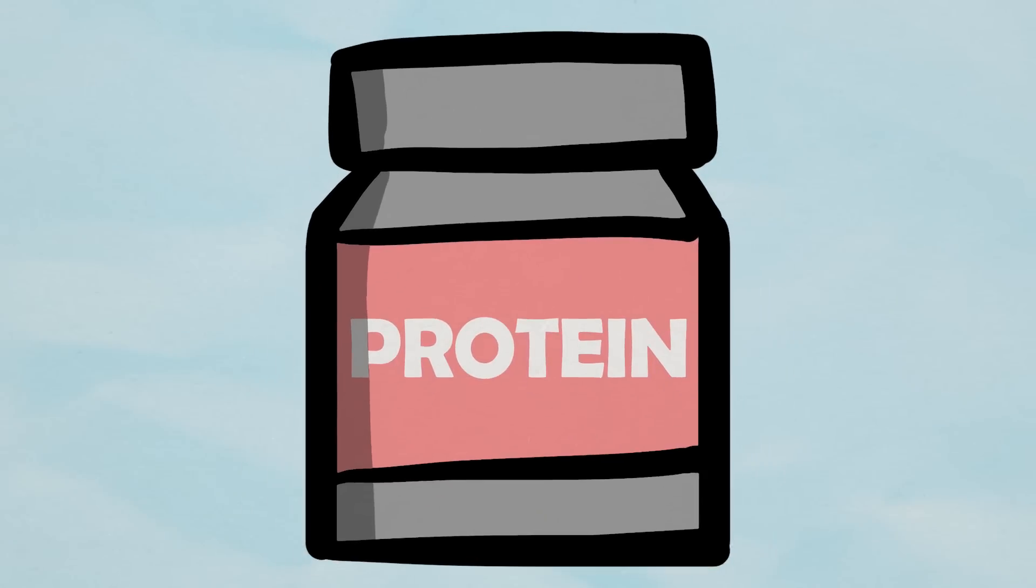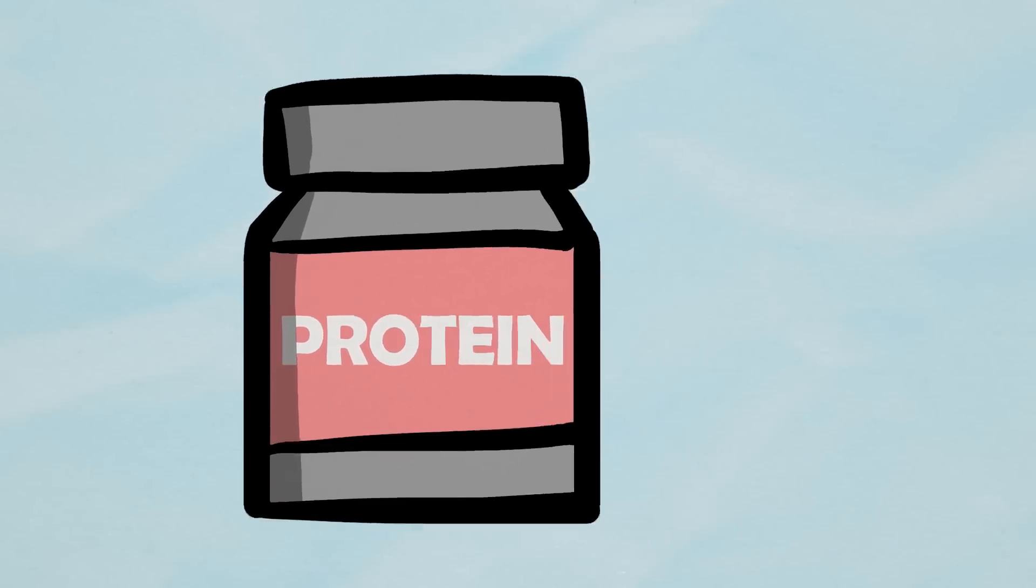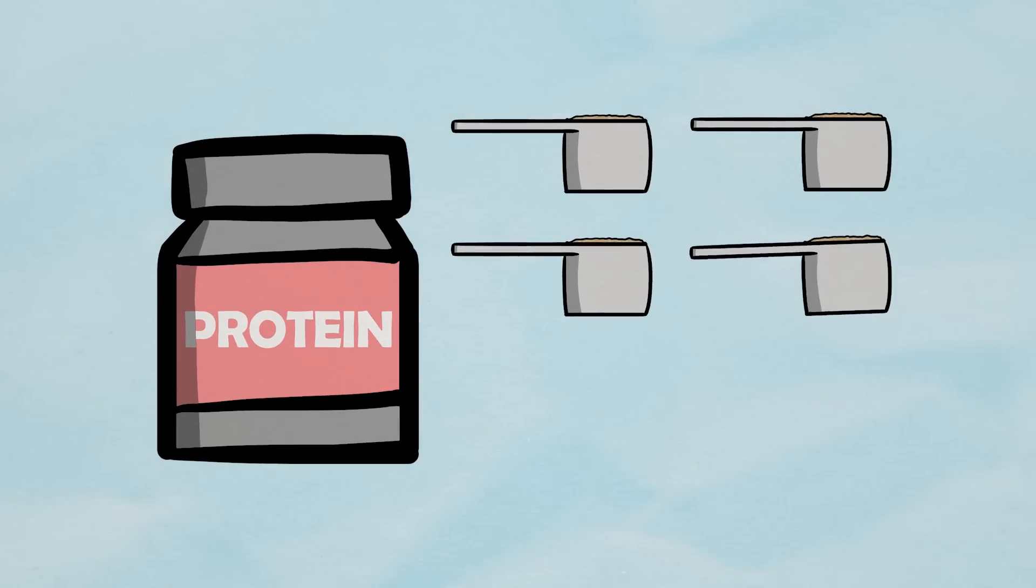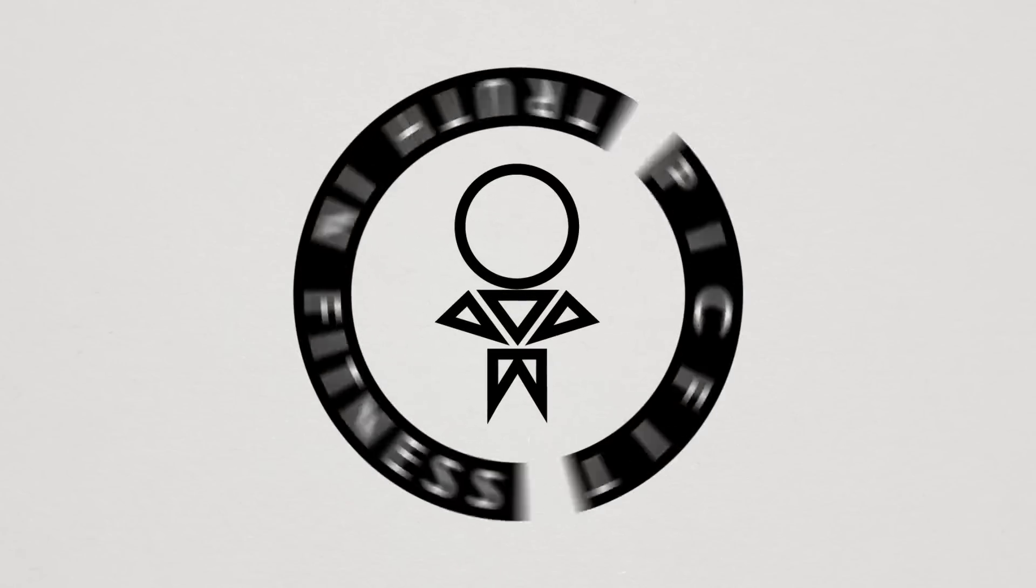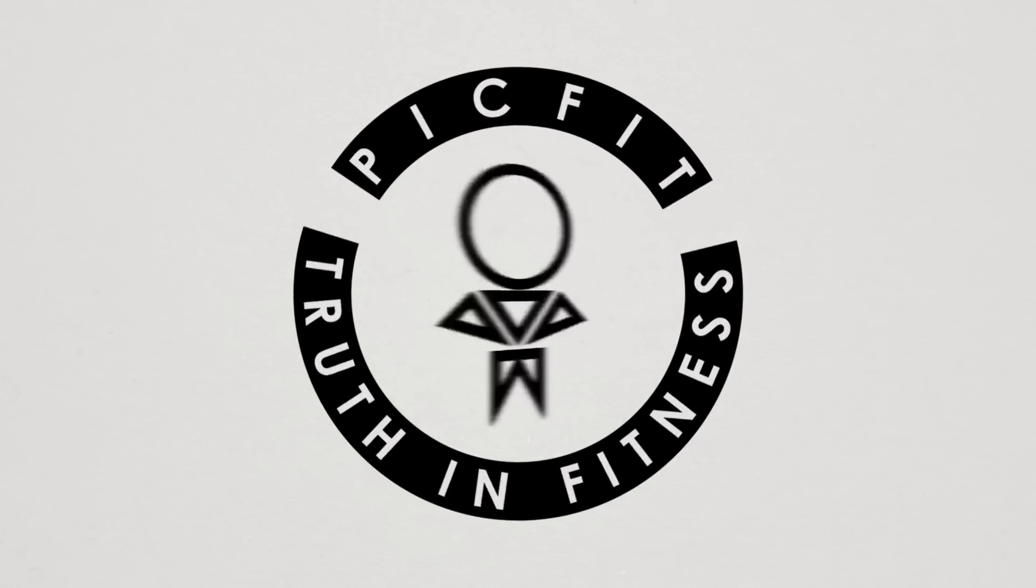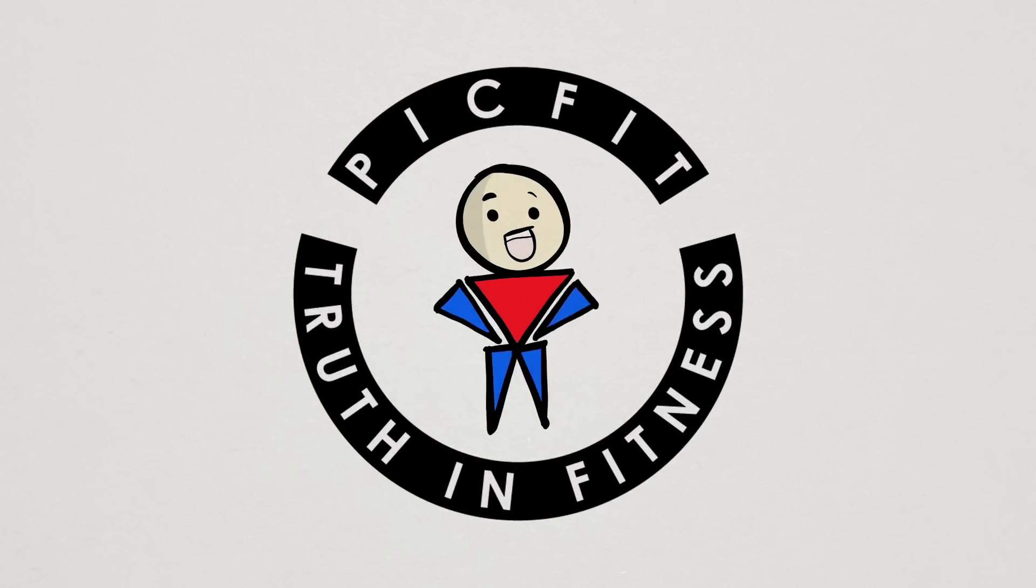How much protein powder supplement should you take? Well, using a bit of science, in this video, we're going to answer just that.